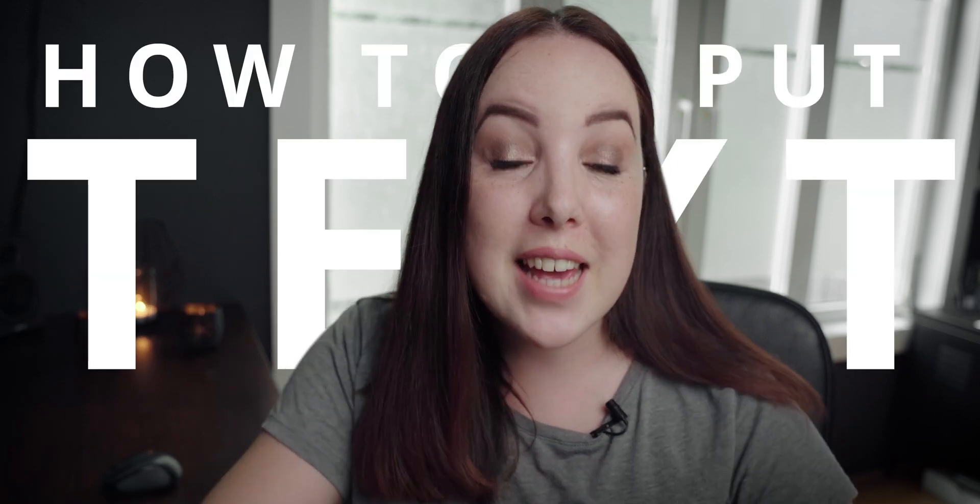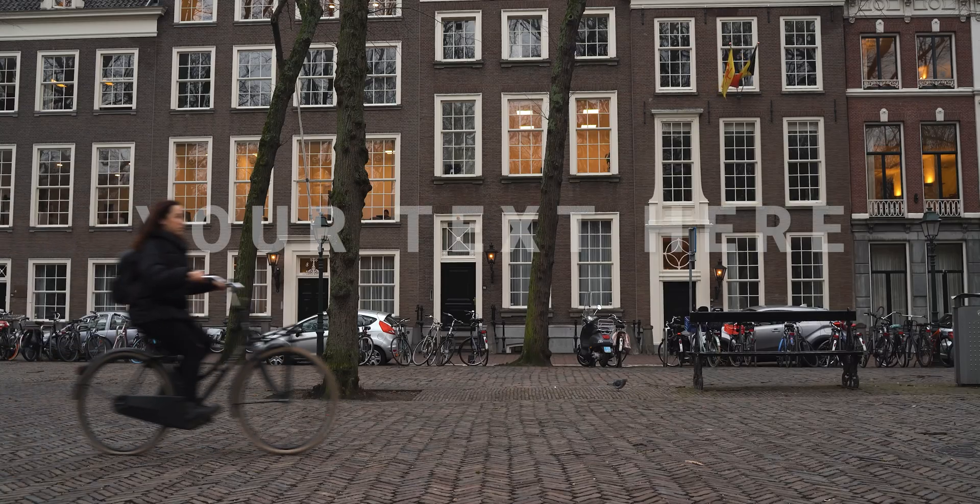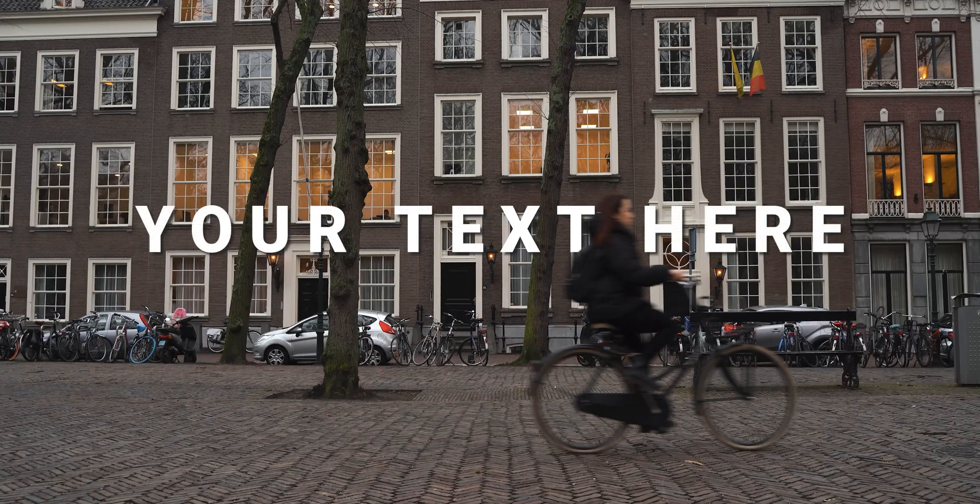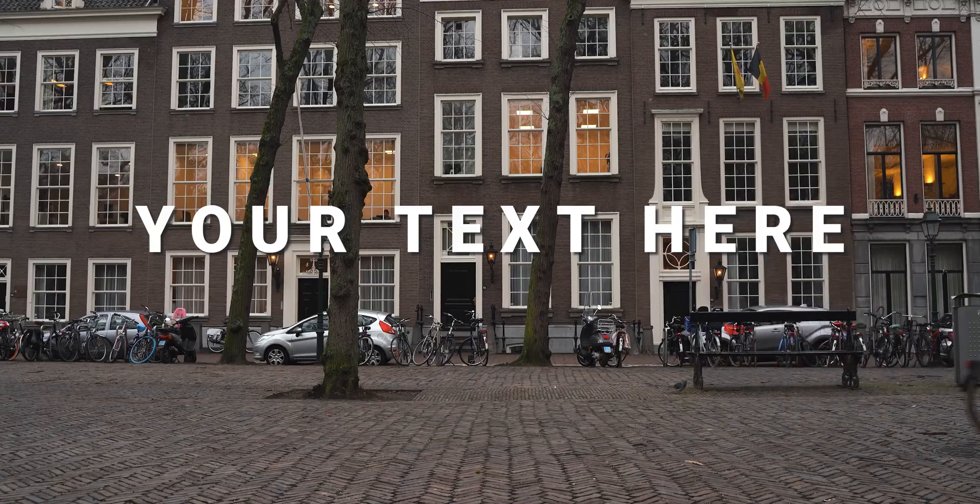In this video we're going to learn how to put text behind a moving object or a moving person or a moving something. If this is the first time that we meet, my name is Lila, so lovely to meet you.